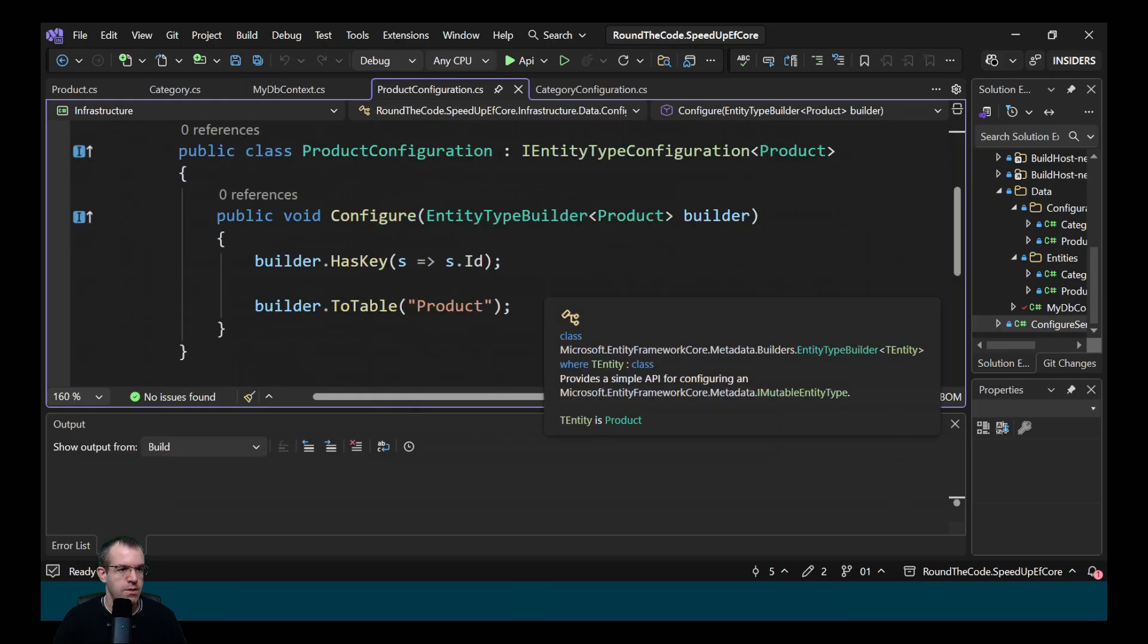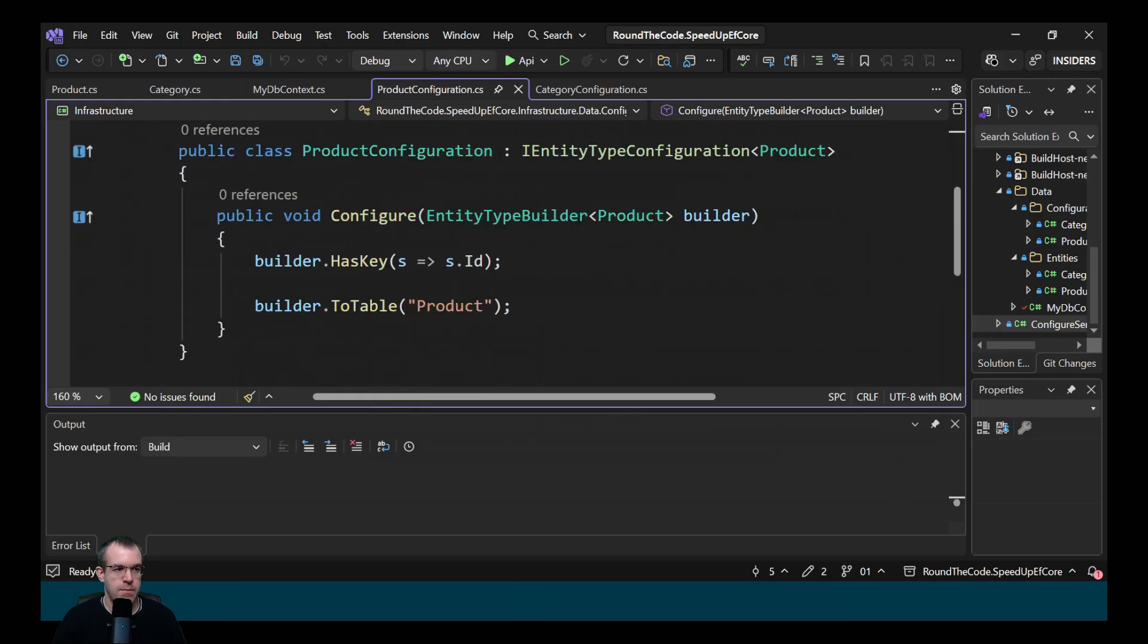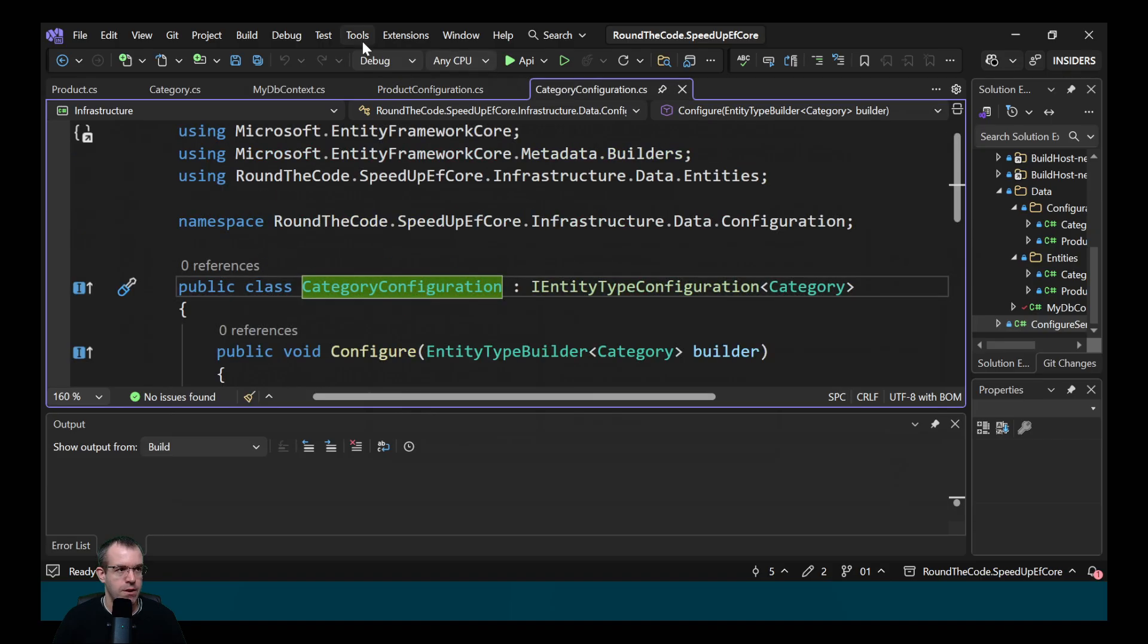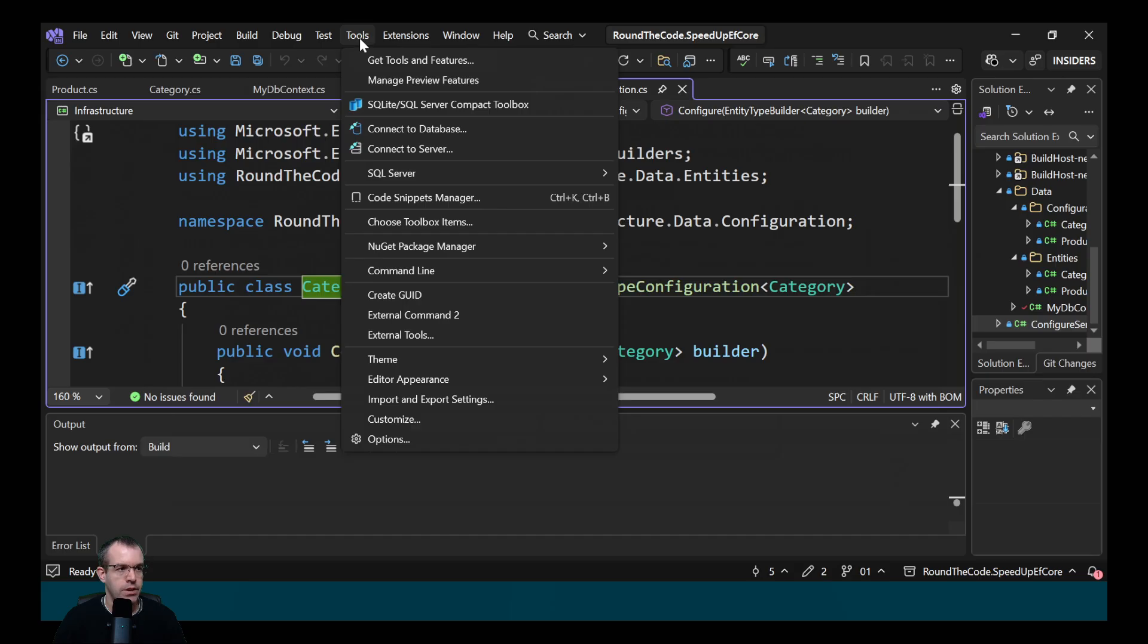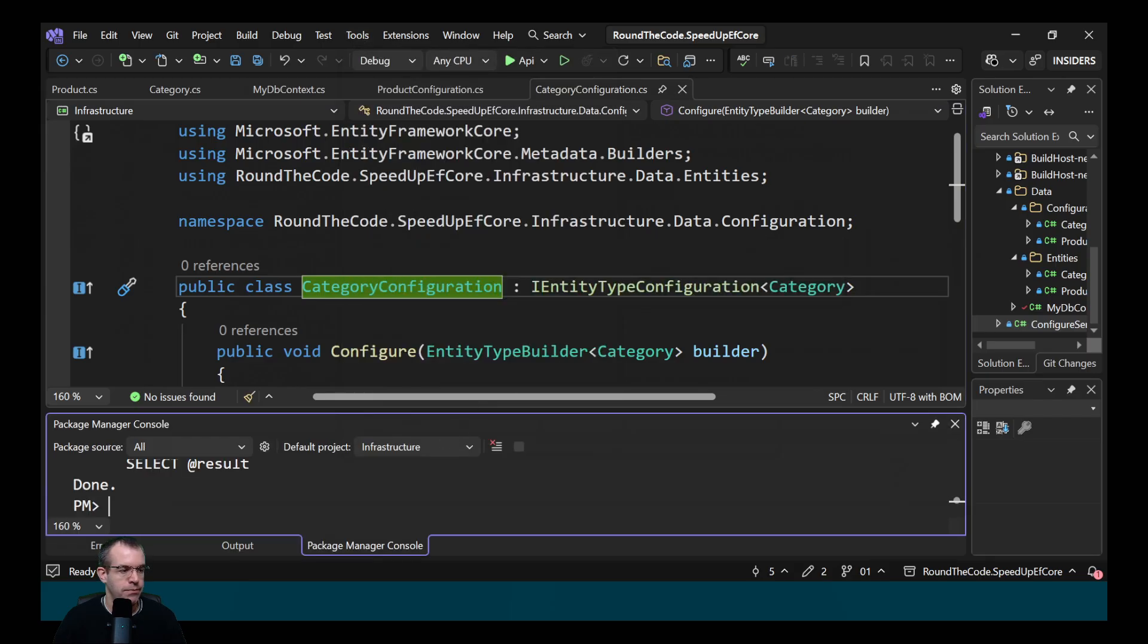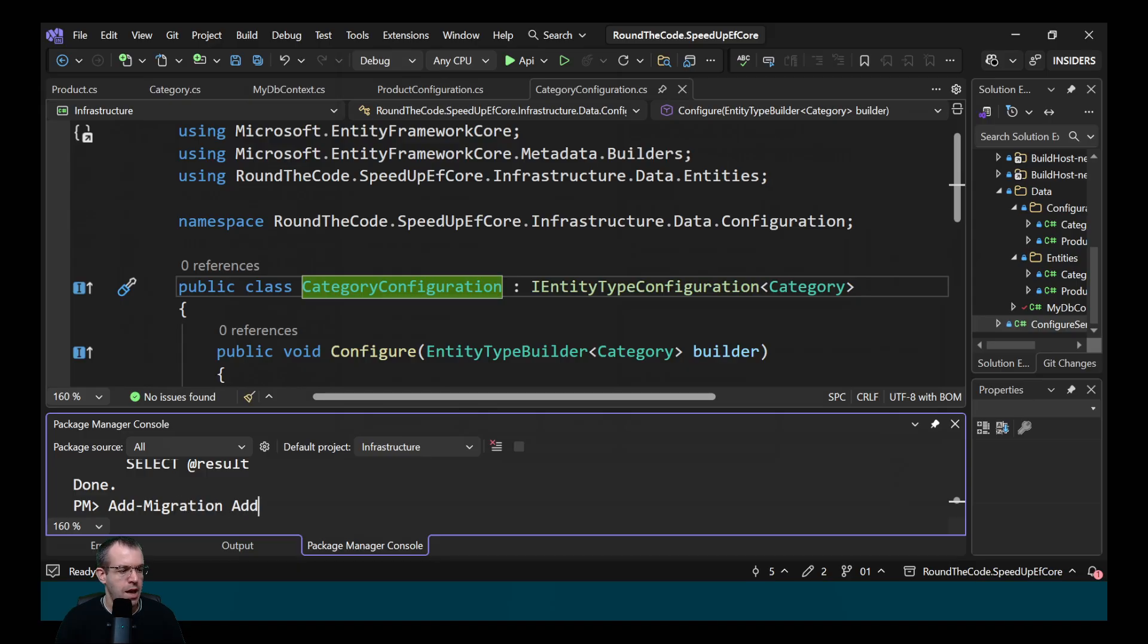These are the entity type configurations. We've set one up for the product and the category. That means we can now add the migration to EF Core. So we go to Tools, NuGet Package Manager and Package Manager Console. We'll call add-migration and we'll call it addEntities.